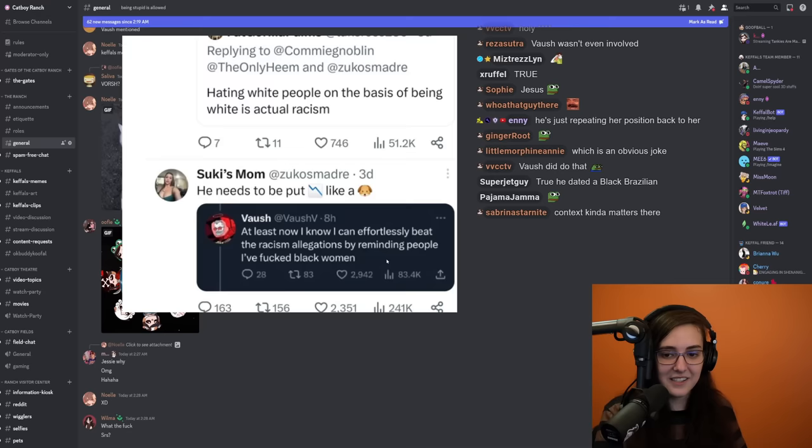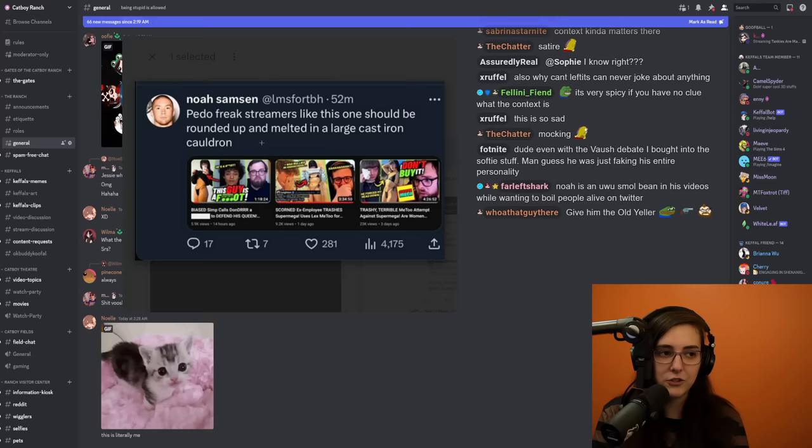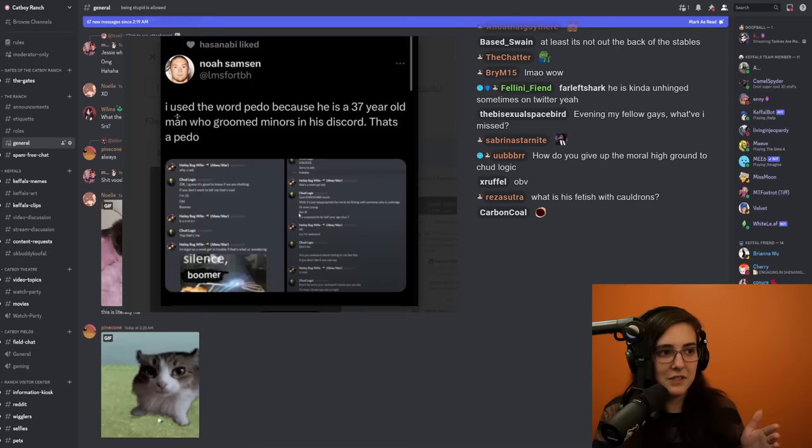The issue that came up recently - Noah Samson tweeted after three Chud Logic videos and said 'pedo freak streamers like this one should be rounded up and melted in a large cast iron cauldron.' He thought he could get away with it. He didn't - he got suspended for a death threat. But the weird thing was that Hasan Abi liked it. Hasan liked the tweet where Noah said 'I use the word pedo because he is a 37-year-old man who groomed minors in his Discord. That's a pedo.'